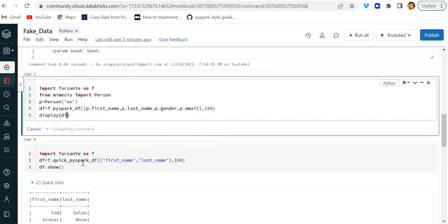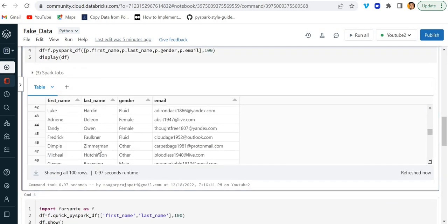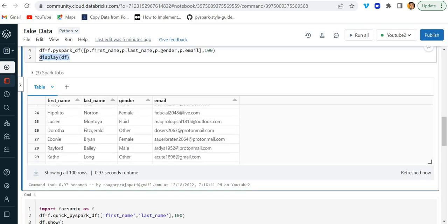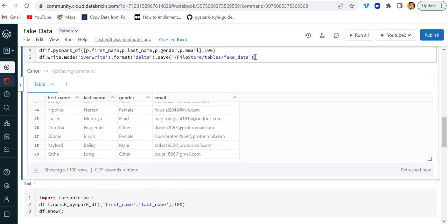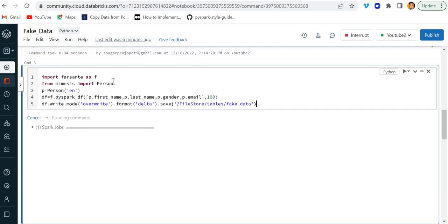Instead of show method I'll use display so you can also see the data clearly. You can see we have a hundred records. If you want to save it to a location, simply use `df.write`, set mode to overwrite or append, and then save. I'm giving the path `file/store/tables/fake_data`. You can also specify the format — I'll use Delta format and just save the data.